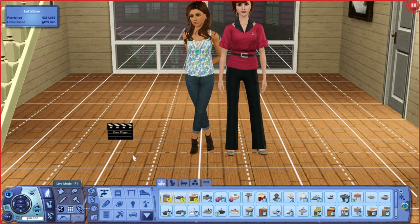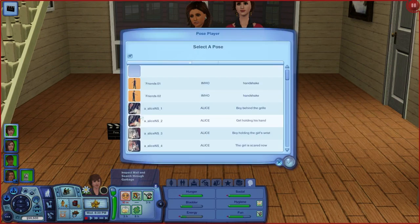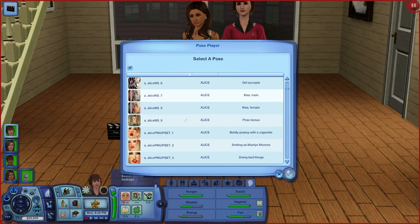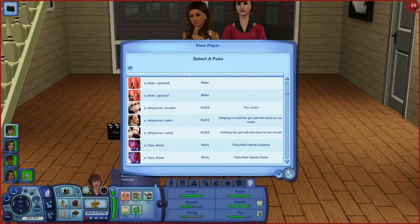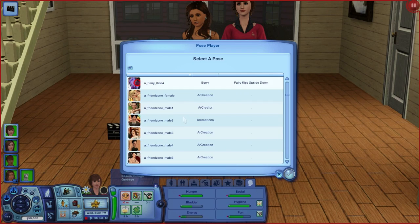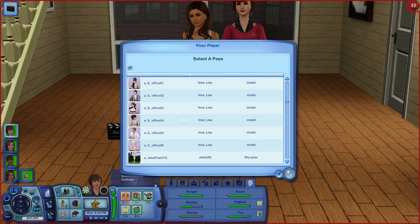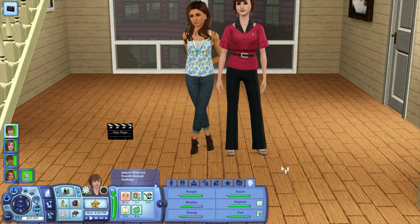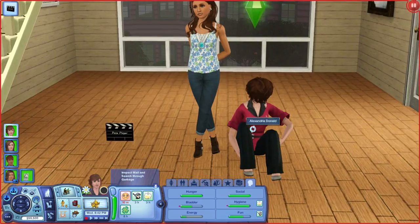We're going to live mode again and we'll select a different pose from the list for Alexandria. Let's go ahead and choose one — maybe a sitting one. There you go. As you can see, this is part of another pose.